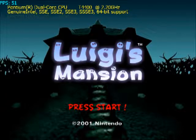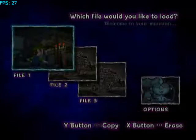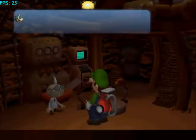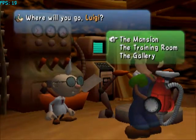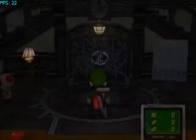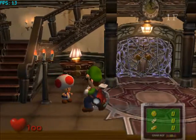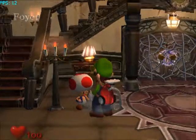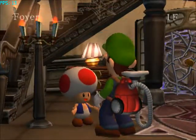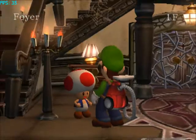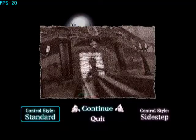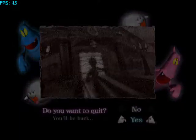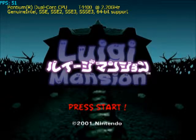Here's the NTSC-U version of Luigi's Mansion with that enabled. As you can see, it looks just fine on the file select screen. You can see everything. You can go to the mansion, skip the cutscene, and here you go. You can see everything. Just talk to Toad and go to the save menu. You can even click Nevermind, and everything is just fine. And if you quit, everything looks okay.